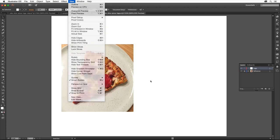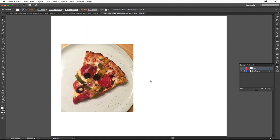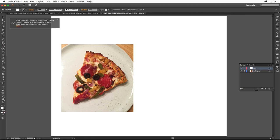Smart Guides will help us to be more precise when we draw and edit our artwork. Let's start by drawing a rectangle, which will become the pizza crust. Select the Rectangle tool in the Tools panel.